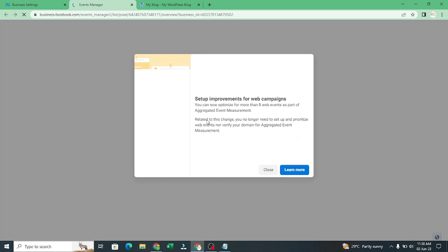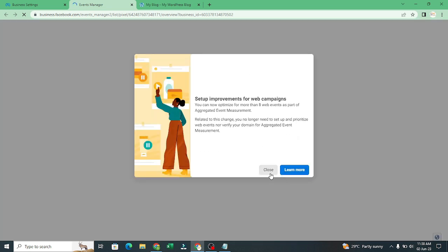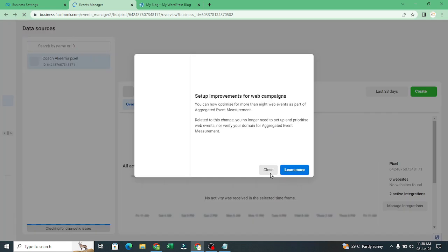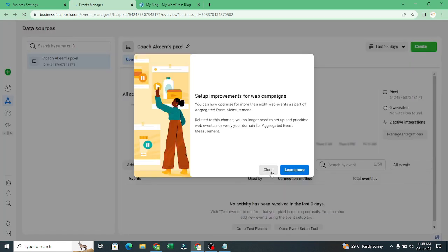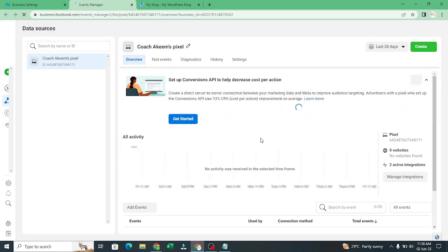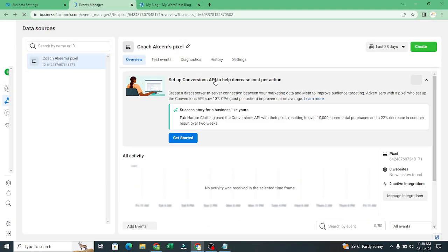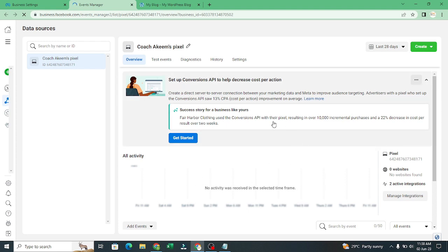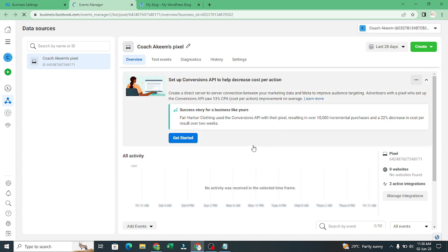We are going to install our conversion API. That is what we use to track the iPhone users' events too. It's loading now. I'll just click on close, I don't need it. As you can see, our pixel is now active. It's ready to receive events.